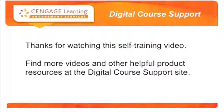Find more videos and other helpful product resources at the Digital Course Support site.